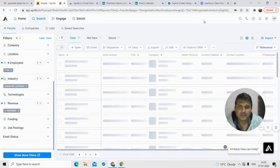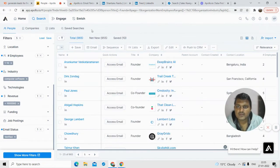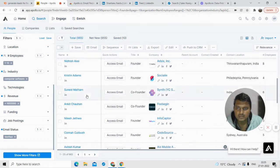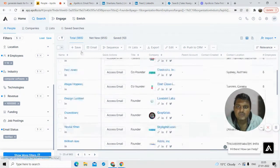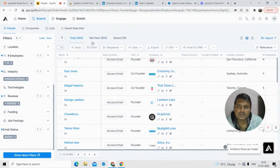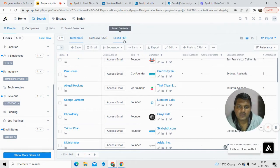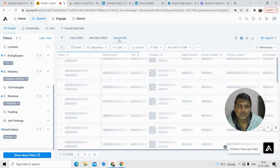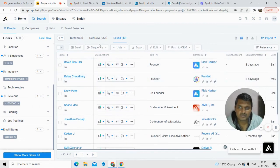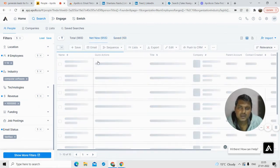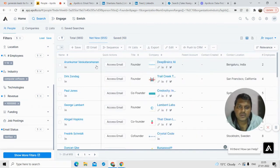In the results area there are three sections: Total, Net New, and Saved. Total shows all emails the software has. Net New shows emails you have not previously discovered. Saved shows emails you've already viewed and saved into your system.